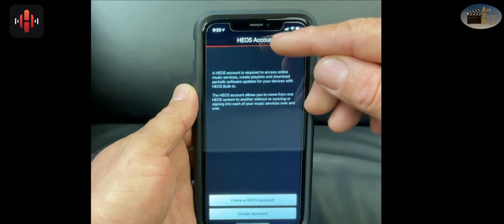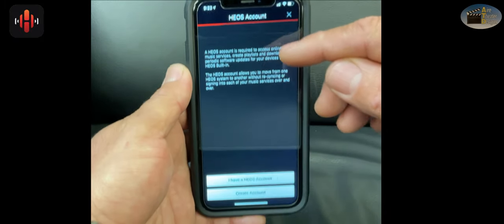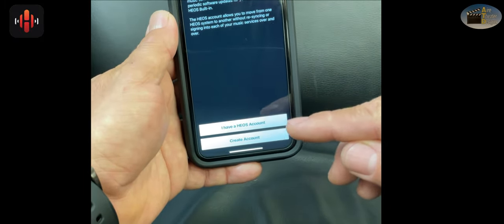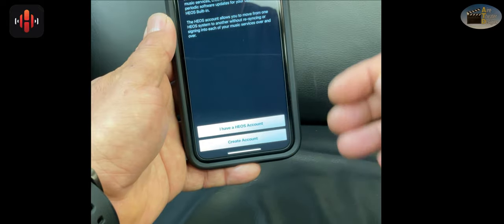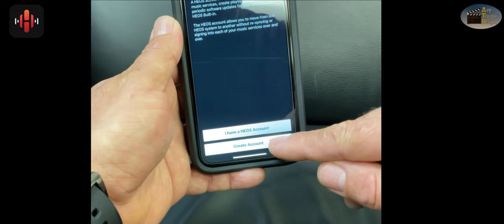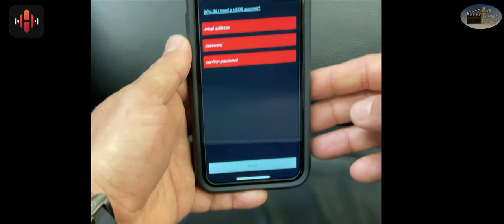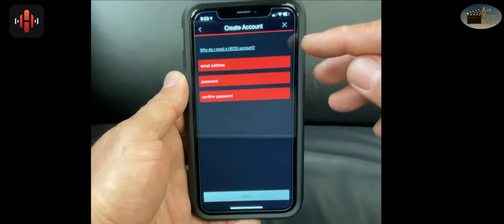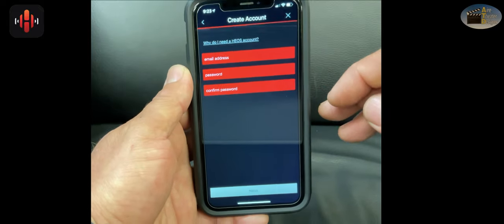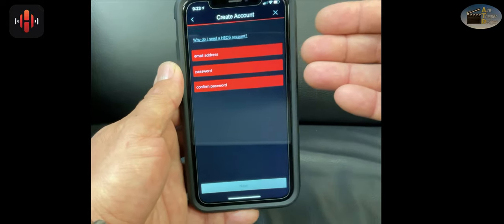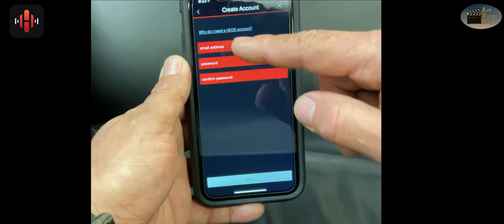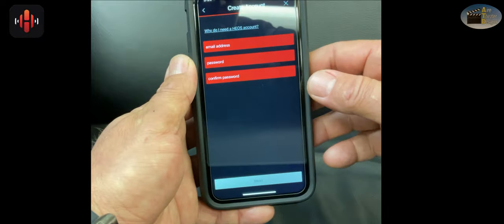This is your main Heos account page. Towards the bottom, you'll see two tabs. One's for create an account. The other is if you have an account. Let's tap create an account. Tap in your email, create a password, and confirm your password. And then you'll hit the next page.